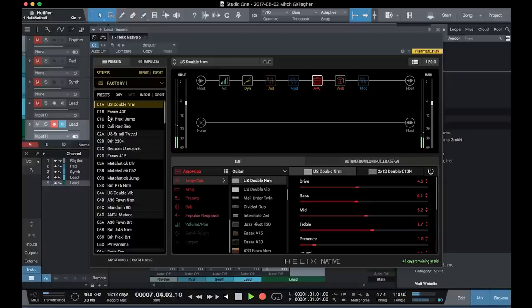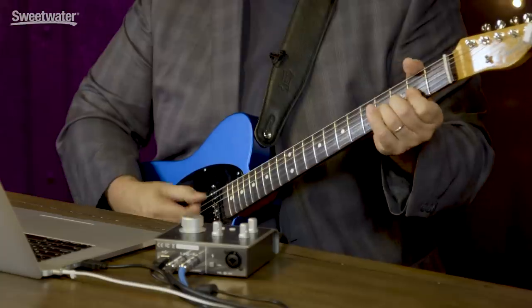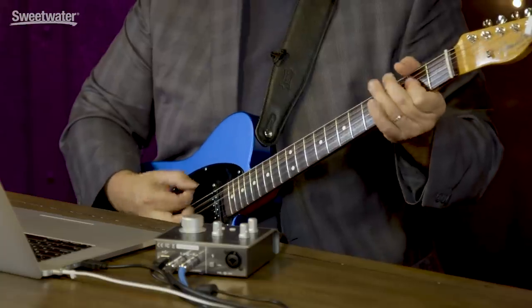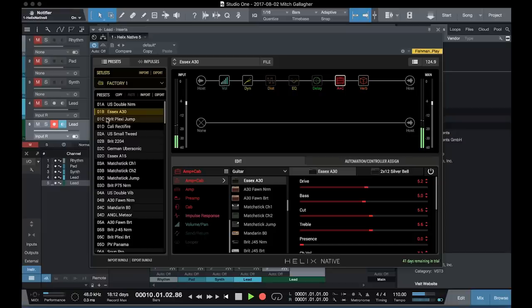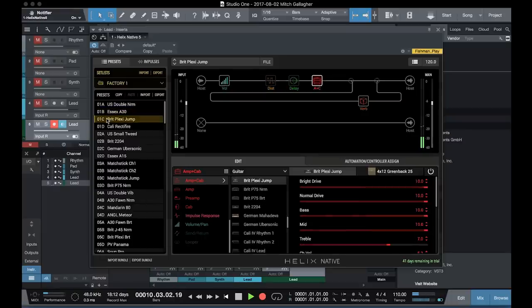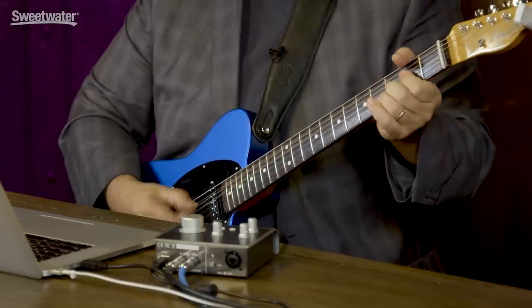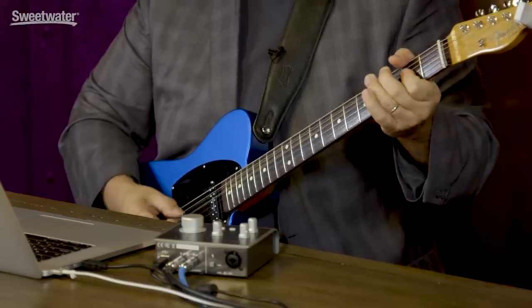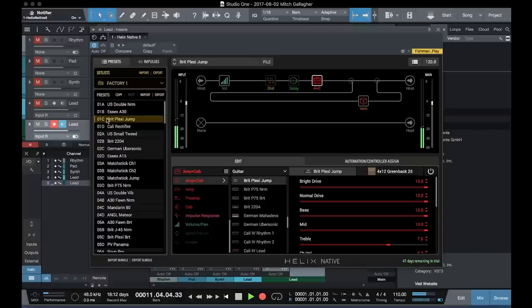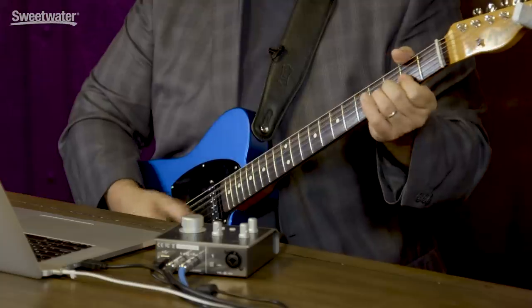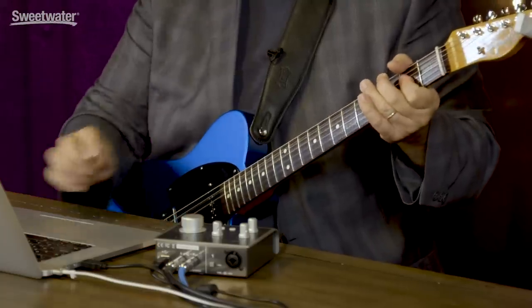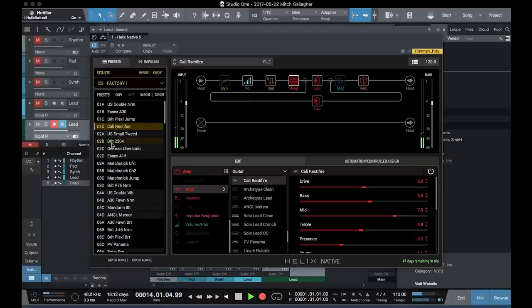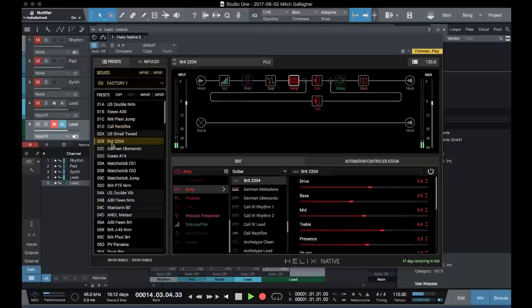Next up, we have a Vox AC30, a Plexi, a Rectifier, JCM800, and so on. Lots and lots of different amplifier models here to choose from. And then you can sweeten those with effects however you like.